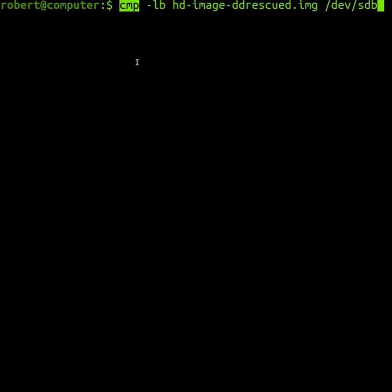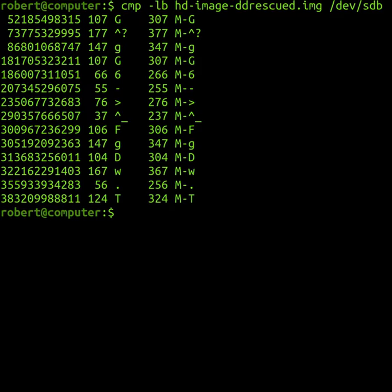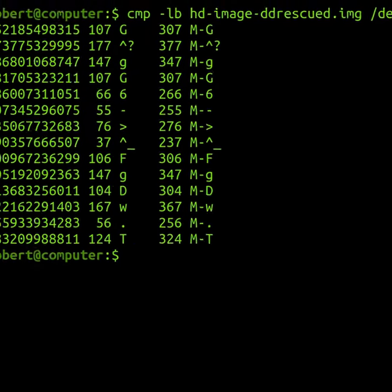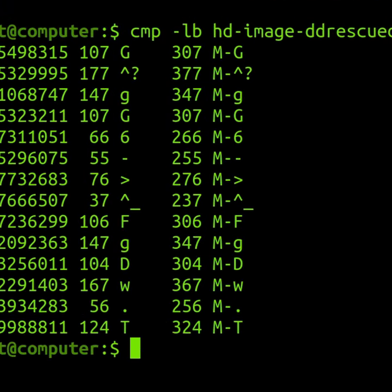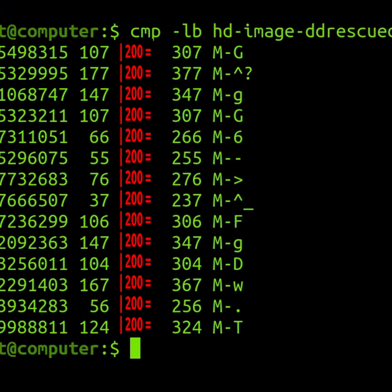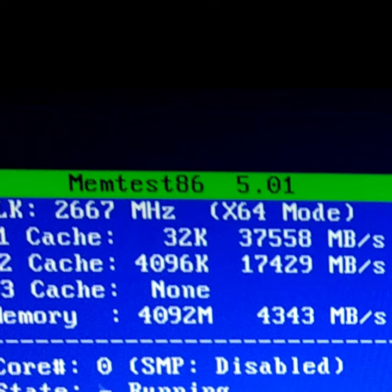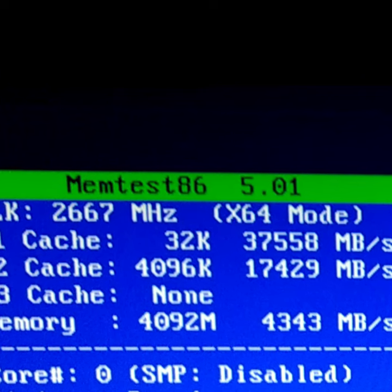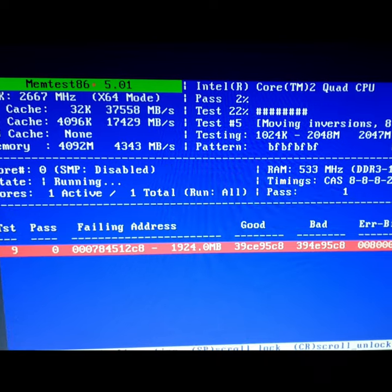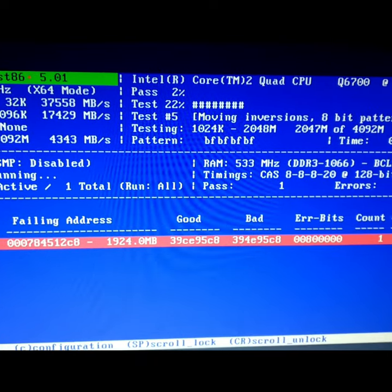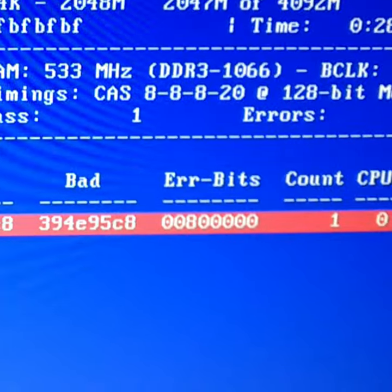Then I used the cmp command to compare the images, and I noticed that some of the bits had been flipped. When I saw this, I knew that I needed to use memtest to check for failing memory. Sure enough, I found memory errors.